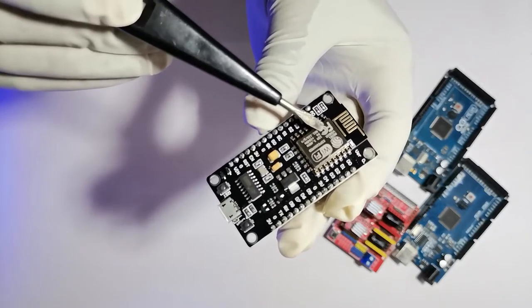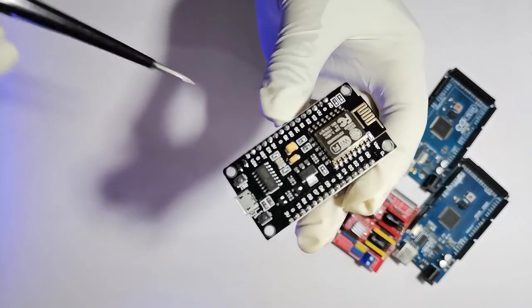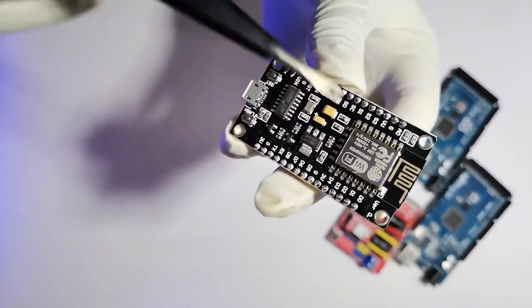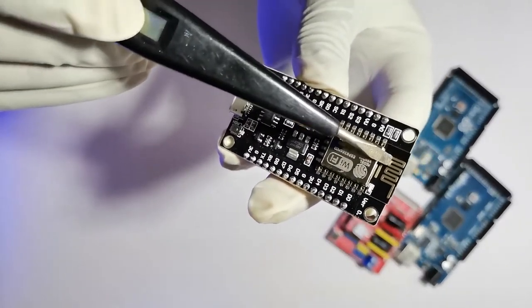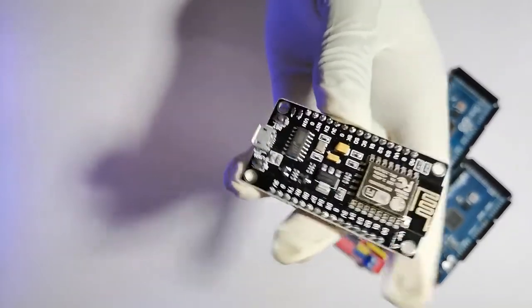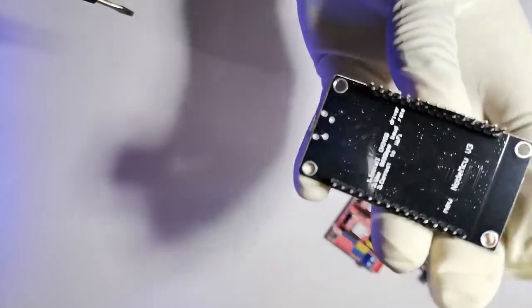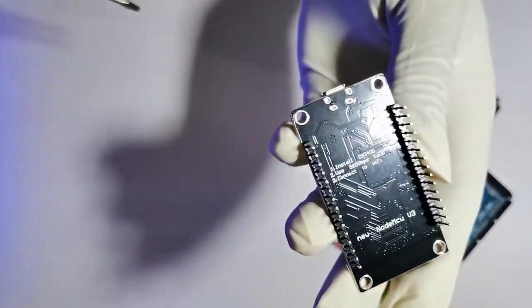This is the ESP8266 WiFi chip that helps to control this board via internet. You can see the antenna here and also there is a blue LED indicator. You can see there are some instructions printed on the back side.